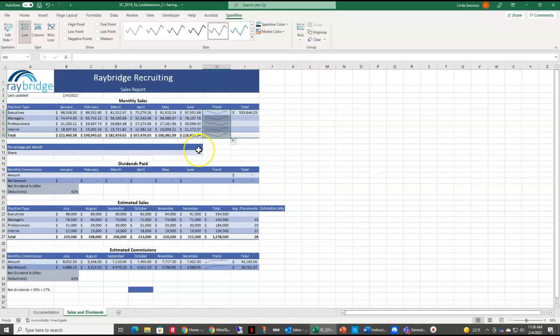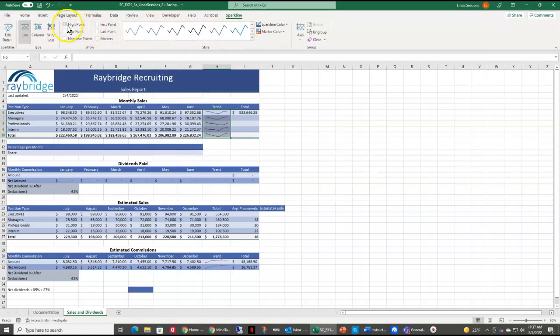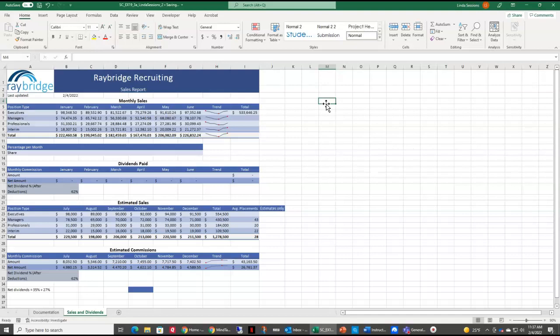I want to change the color of my sparkline to dark purple text 2. So up here with my sparkline still selected, I have my sparkline color. I want the dark purple text 2 option. Then I want it to show a high point and a low point. It just makes my sparklines easier to read, and so you have just a visual representation of the trends of our data there in H6 through H10. Now we're ready for step 7.